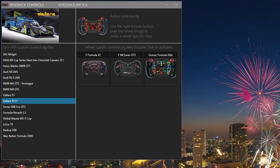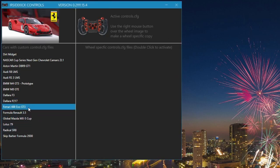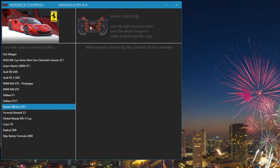We will use the Ferrari Evo GT3 car to demonstrate managing control.cfg files. Click on the Ferrari Evo GT3. Only the active iRacing Controls.cfg file exists.